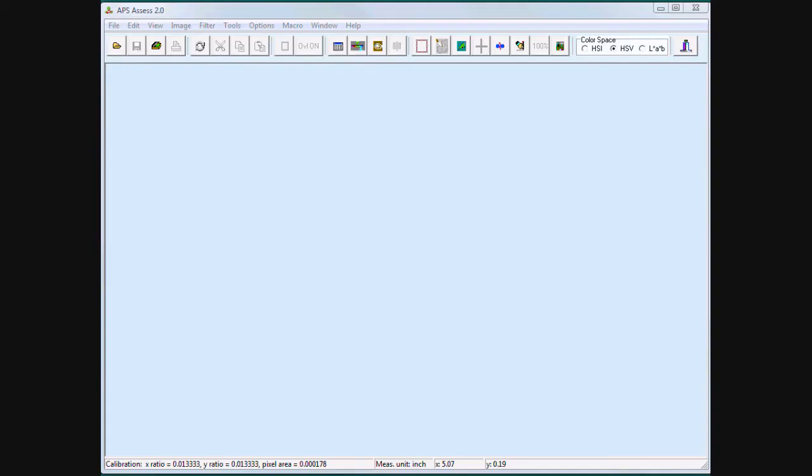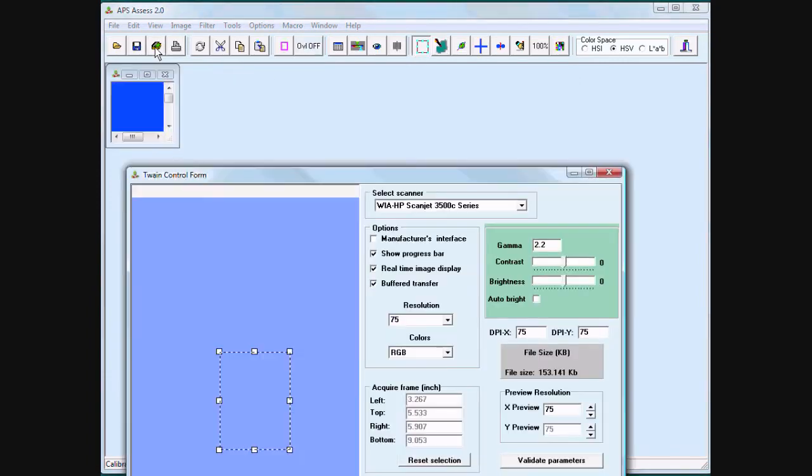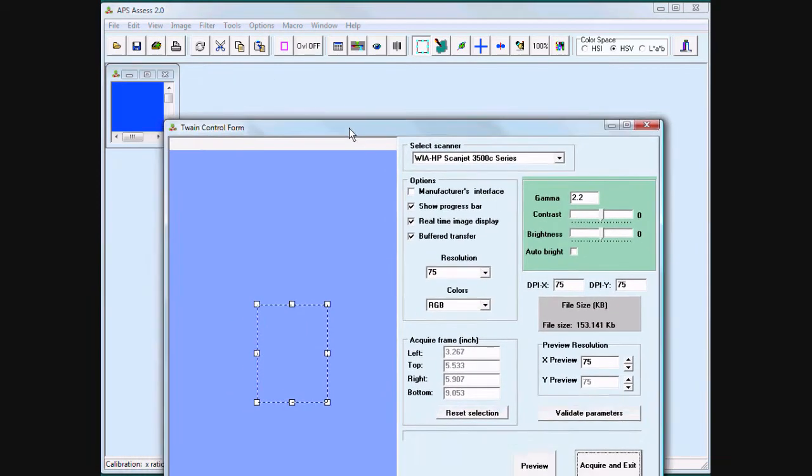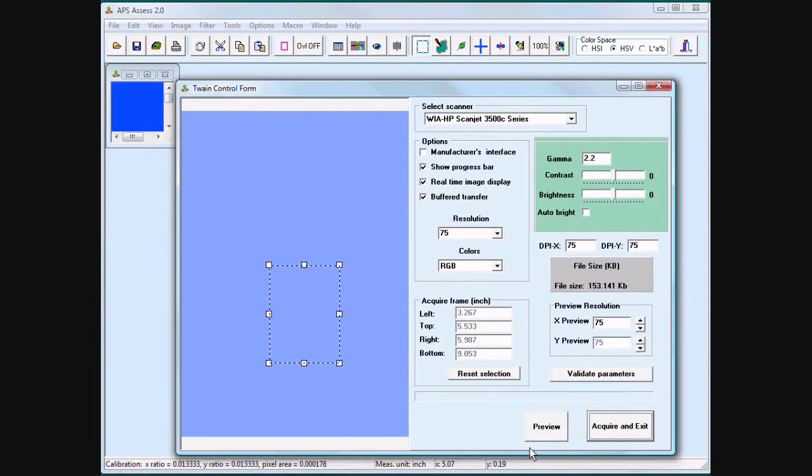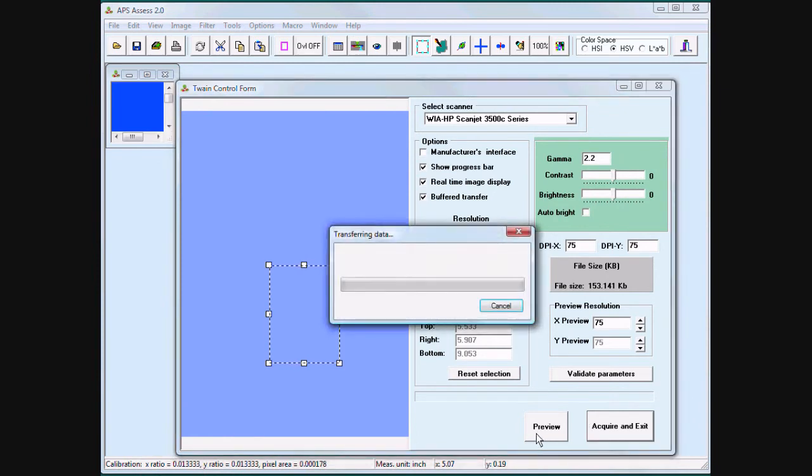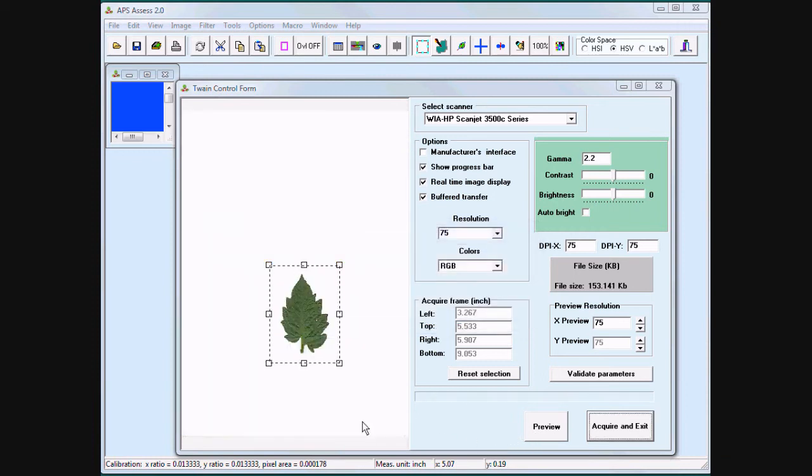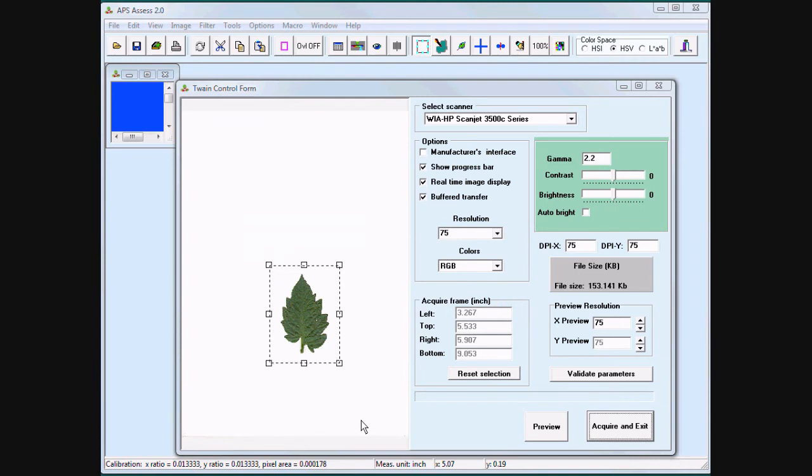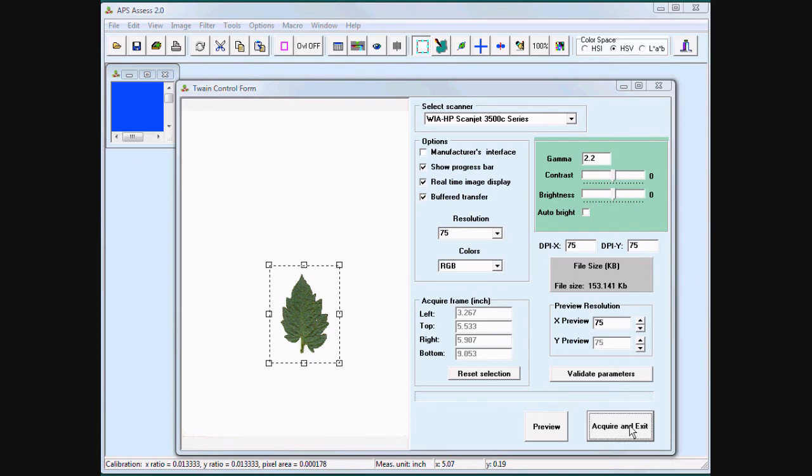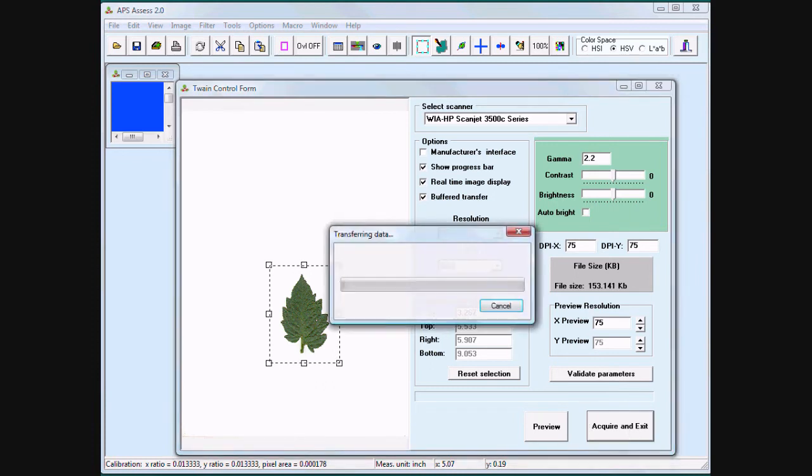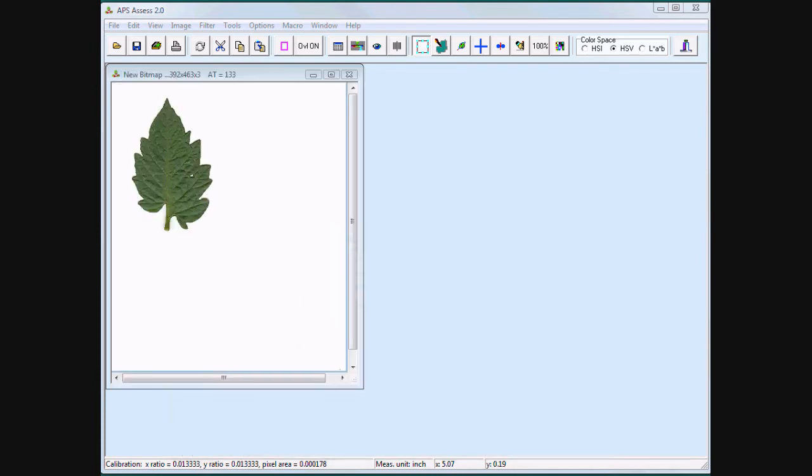Assess can acquire images directly through the TWAIN interface. When scanning with Assess, there's no need to calibrate. Assess already knows the size of the image.